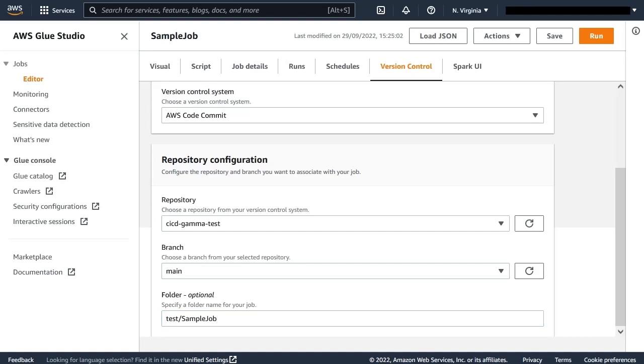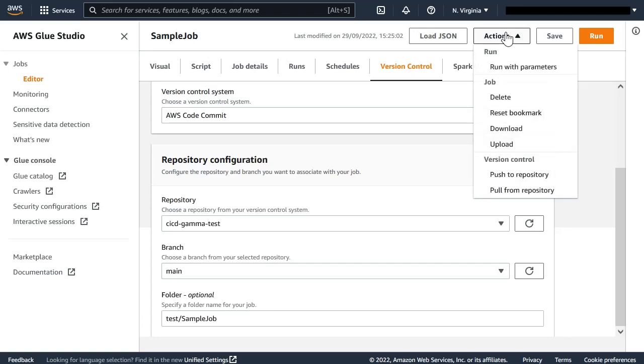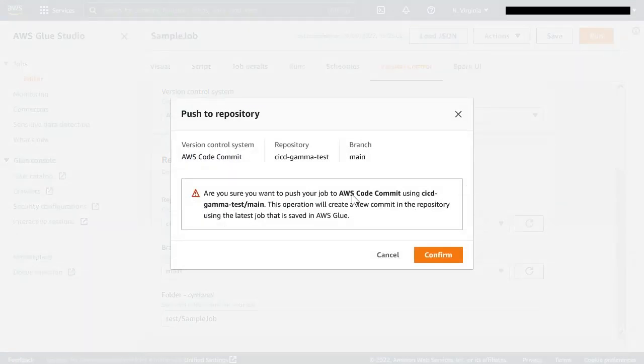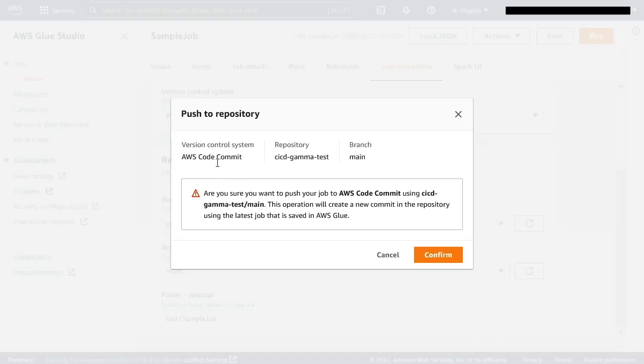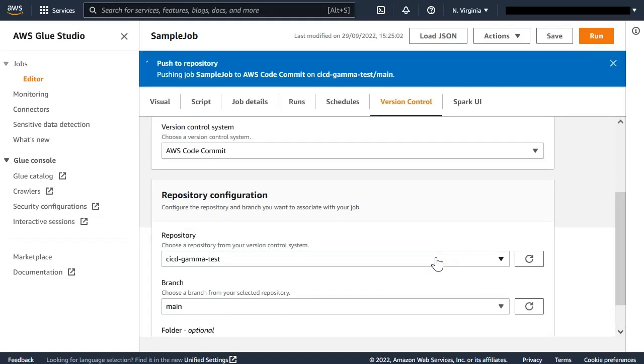Now that we have configured our repository information, we can use the action to push the changes that we have in this job onto the repository so it gets versioned there. It asks us to confirm that we are uploading to the right repository, branch, and version control system. If we are happy with the changes, we just confirm and the changes will get uploaded.